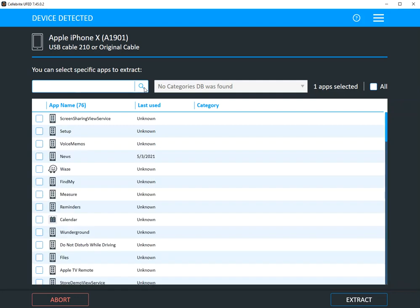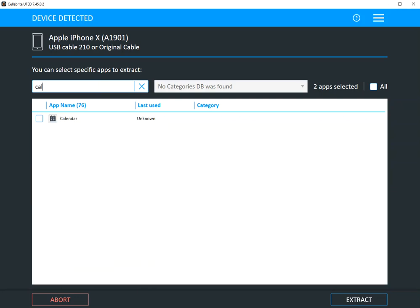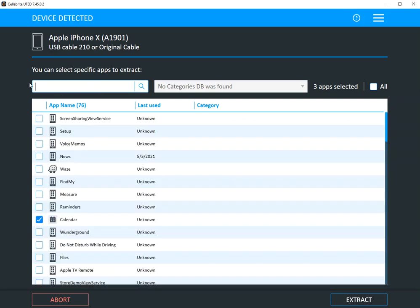Maybe you want Snapchat. Maybe you want calendar. I'm going to select a few items here.